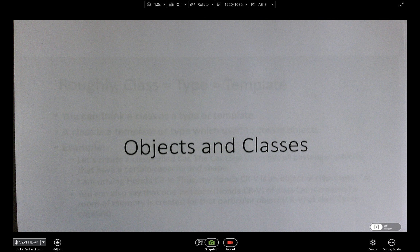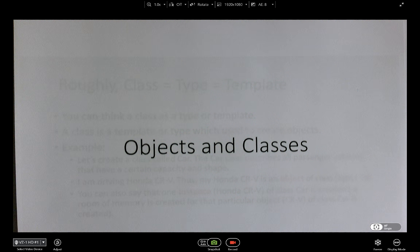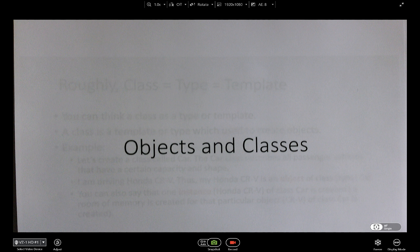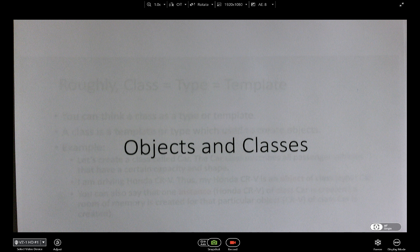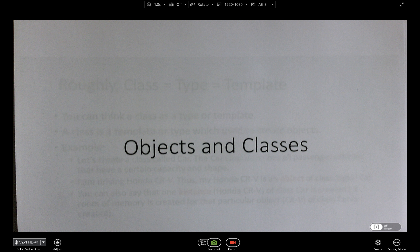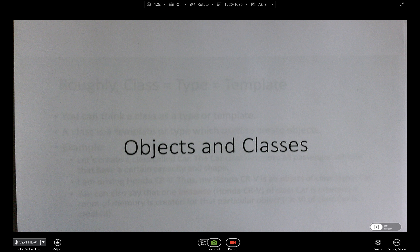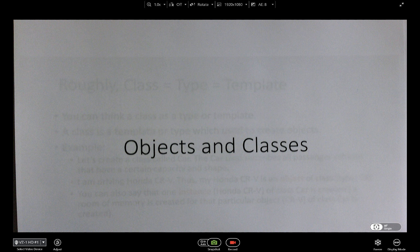Today I'm going to introduce the concept of objects and classes, which is very important to understand. Pretty much every modeling technique and tool uses something called Object-Oriented Programming Techniques. All the modeling tools these days have a framework based on the object-oriented programming paradigm, so it's called OOP.